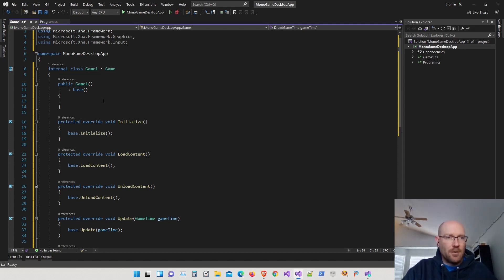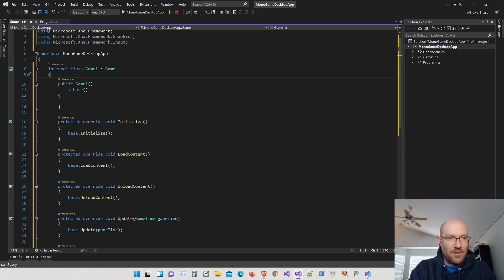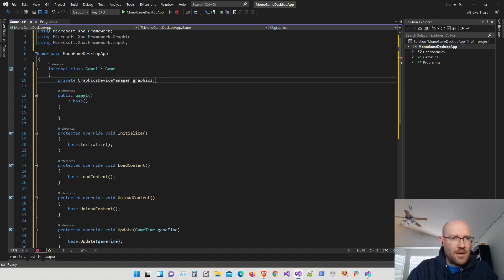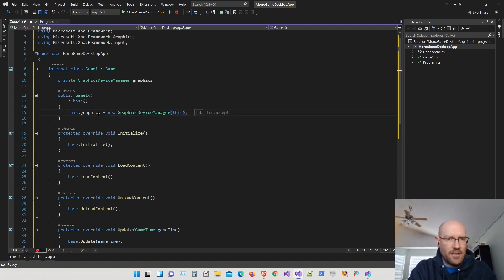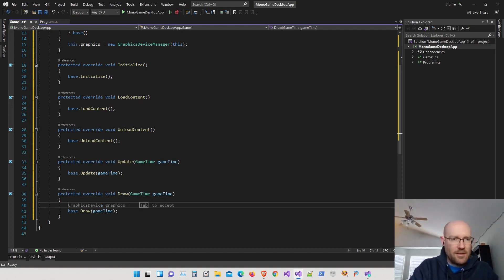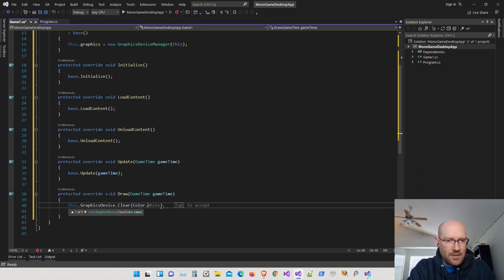The game class won't actually run if you don't have a graphics manager created. If we try to run it as-is, it'll throw an exception saying there's no graphics device defined. So let's make a private field — a GraphicsDeviceManager — and call it graphics. Inside the constructor, we create the graphics object: a new GraphicsDeviceManager, passing in the game class.